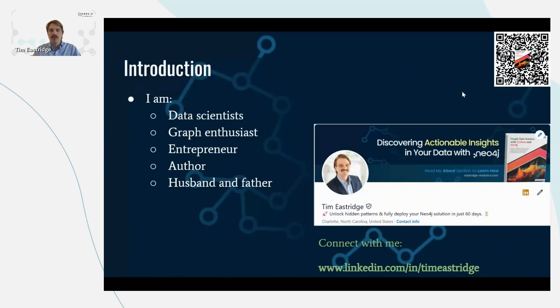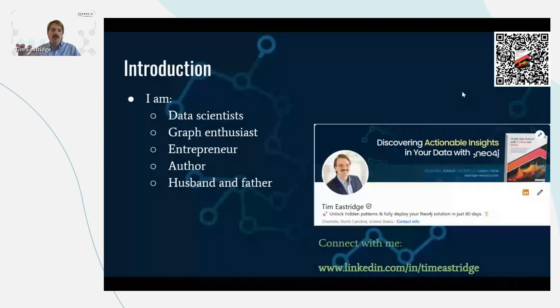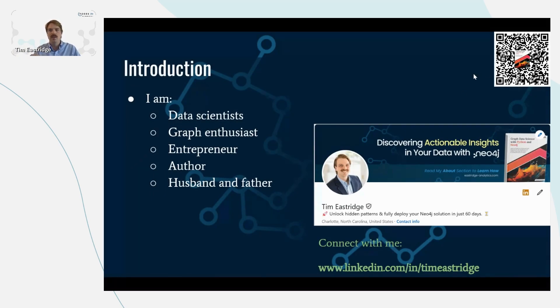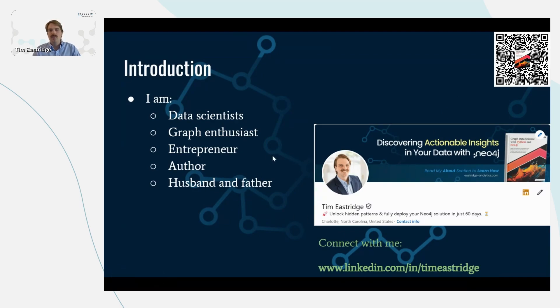As an introduction, I'm Tim Oestridge. I'm a data scientist, graph enthusiast, entrepreneur, and author. Here's a QR code to the book that was published earlier this year, Graph Data Science with Python and Neo4j. You can find it on Amazon. Please connect with me on LinkedIn. And I'm a husband and father of two amazing kids.